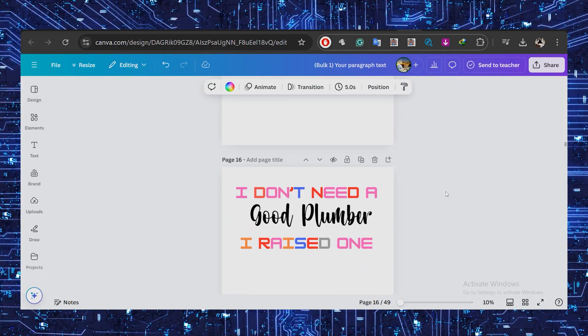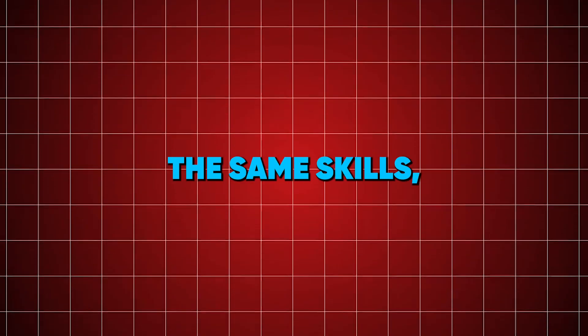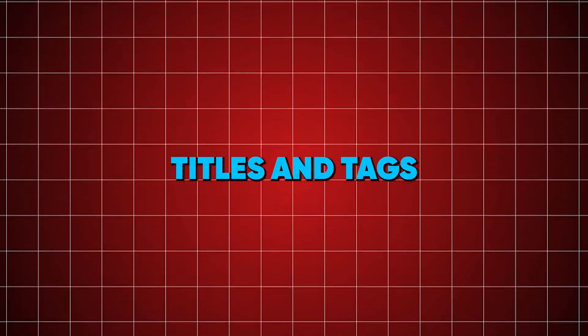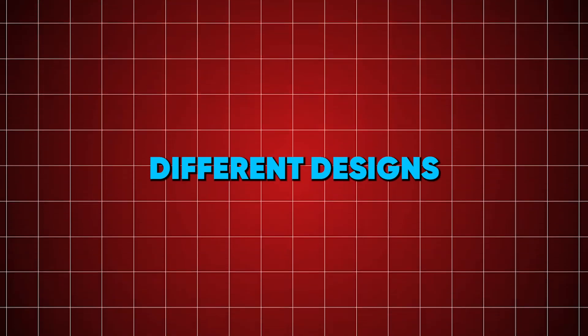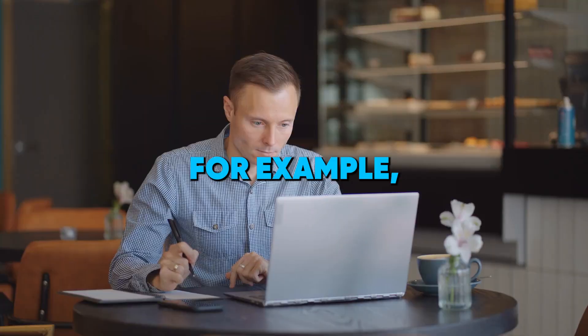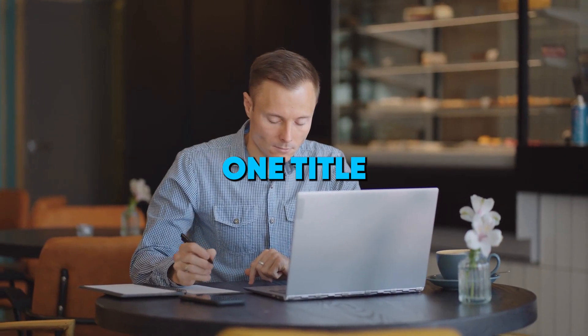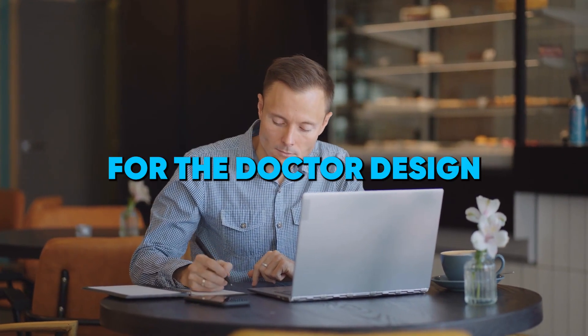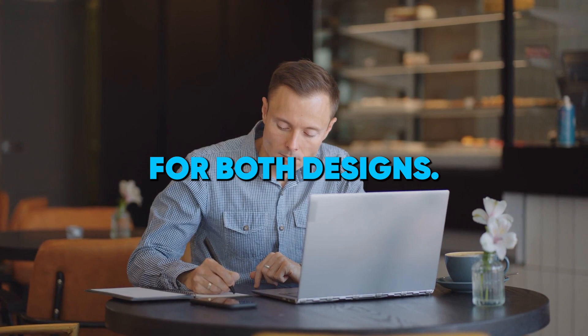Find another scalable design for those same professions, and boom, you're on your way to 100 designs in no time. The best part: you can reuse the same skills, titles, and tags across different designs for each profession. For example, you can create one title and tags for the doctor design and use those for both designs.